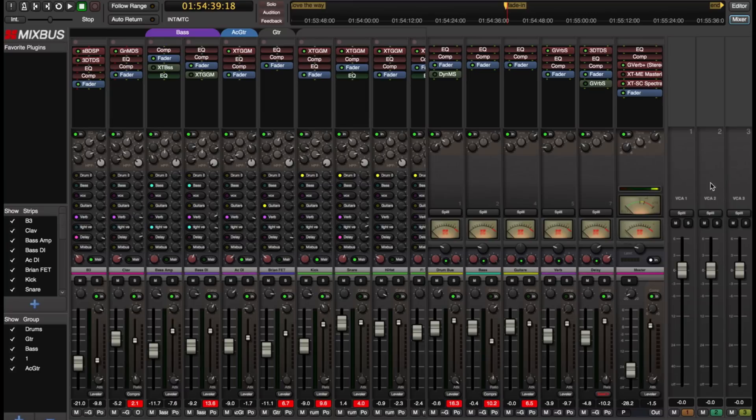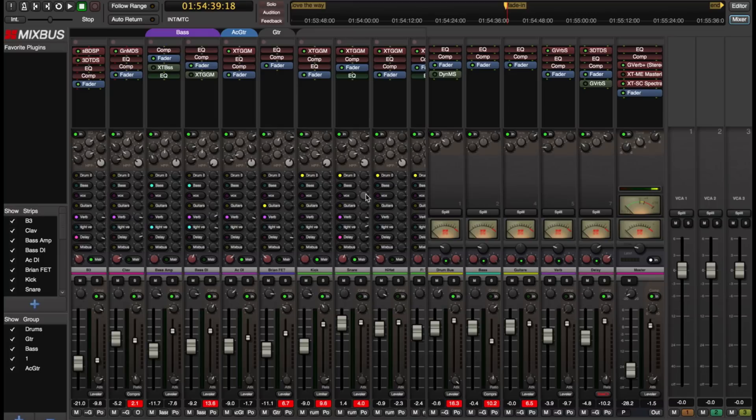And when I do that you see that the VCA's appear on the right side of the mixer. And now we're going to attach those faders to the channels that we want to control. So there are several different ways to do that.